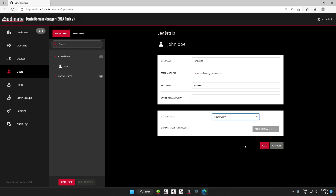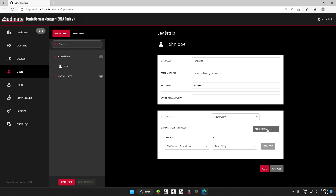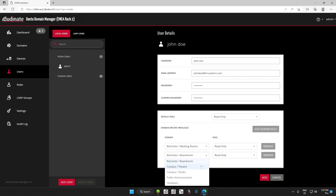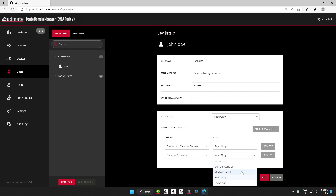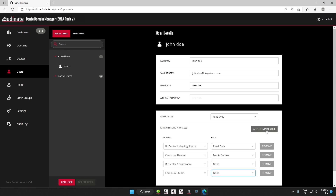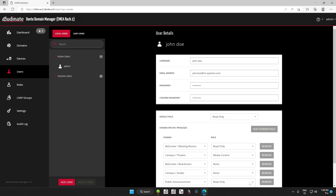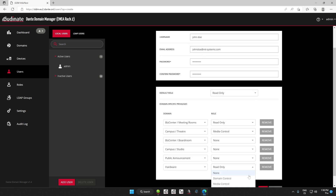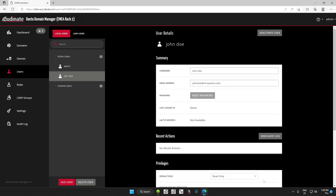For our user John Doe, we click on the Add Domain Role option. We are going with the same default role for the meeting rooms, but a media control role for the campus theater. After that, we don't want this person accessing the other domains, so we will set them as None. Finally, we just click Add and that's it — we will have created our first user.